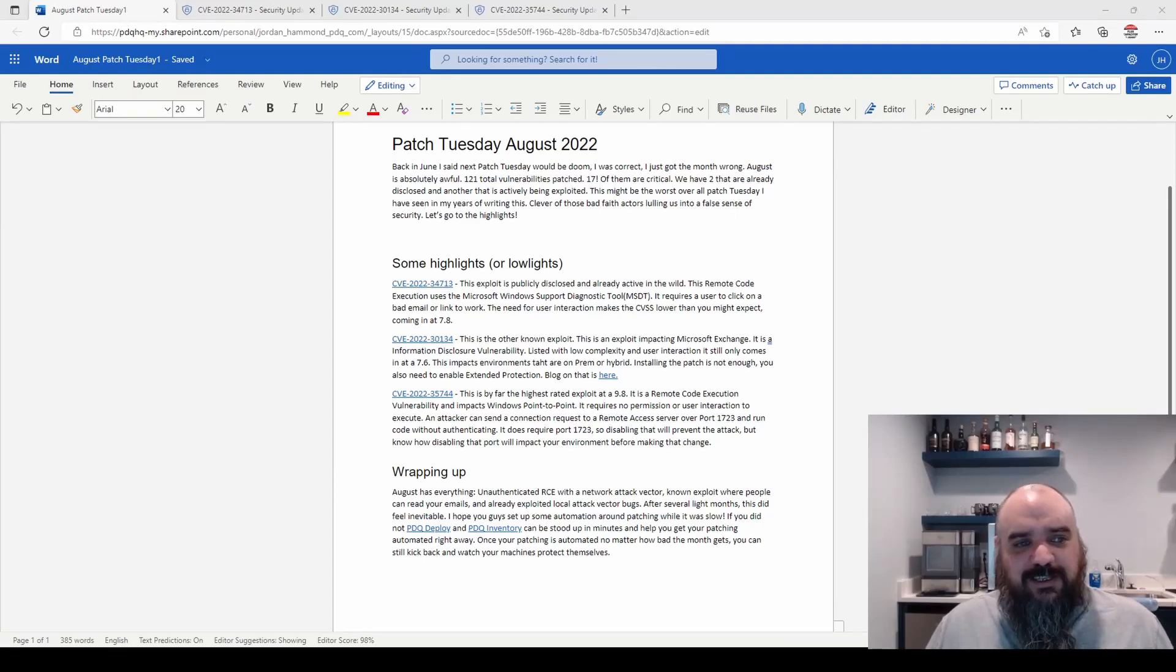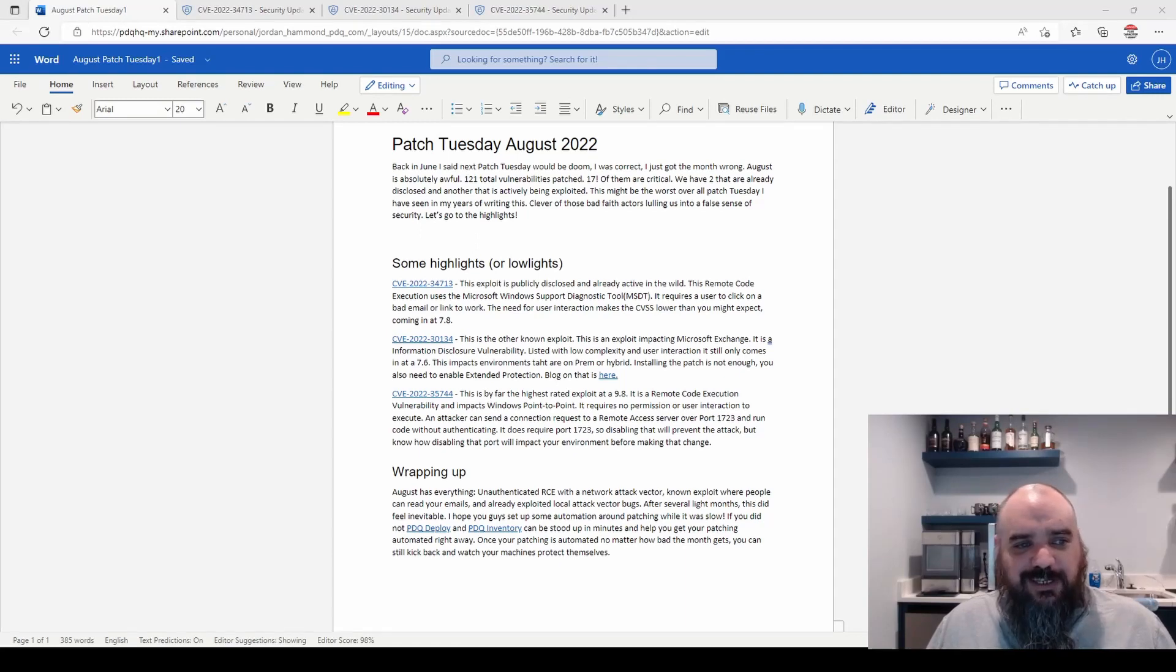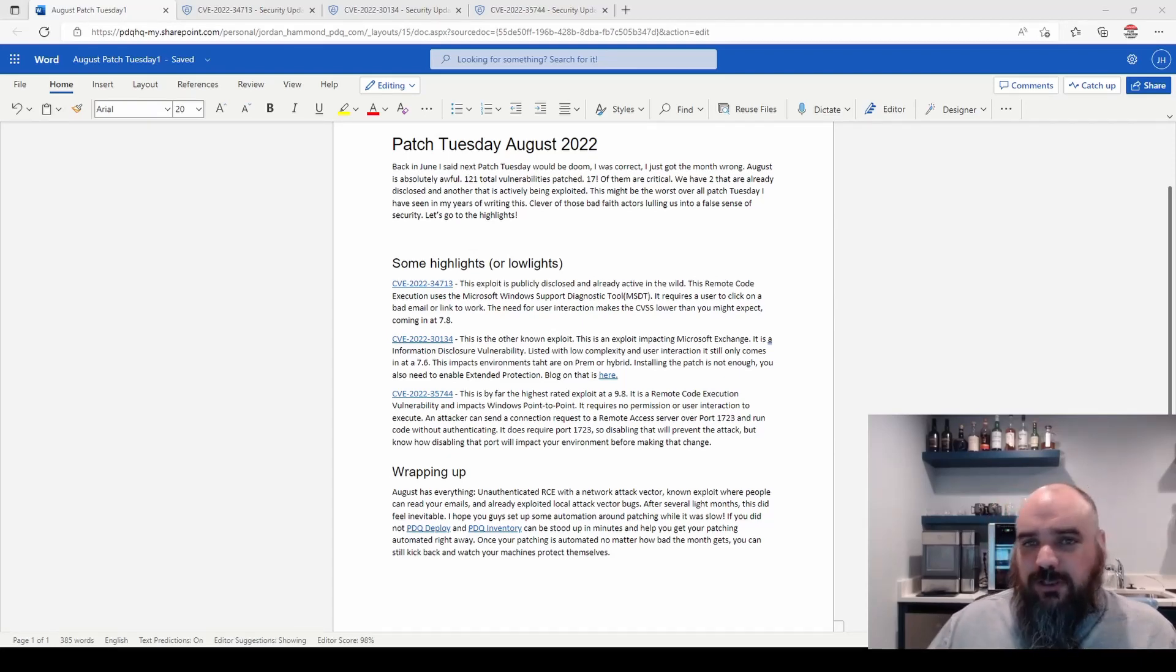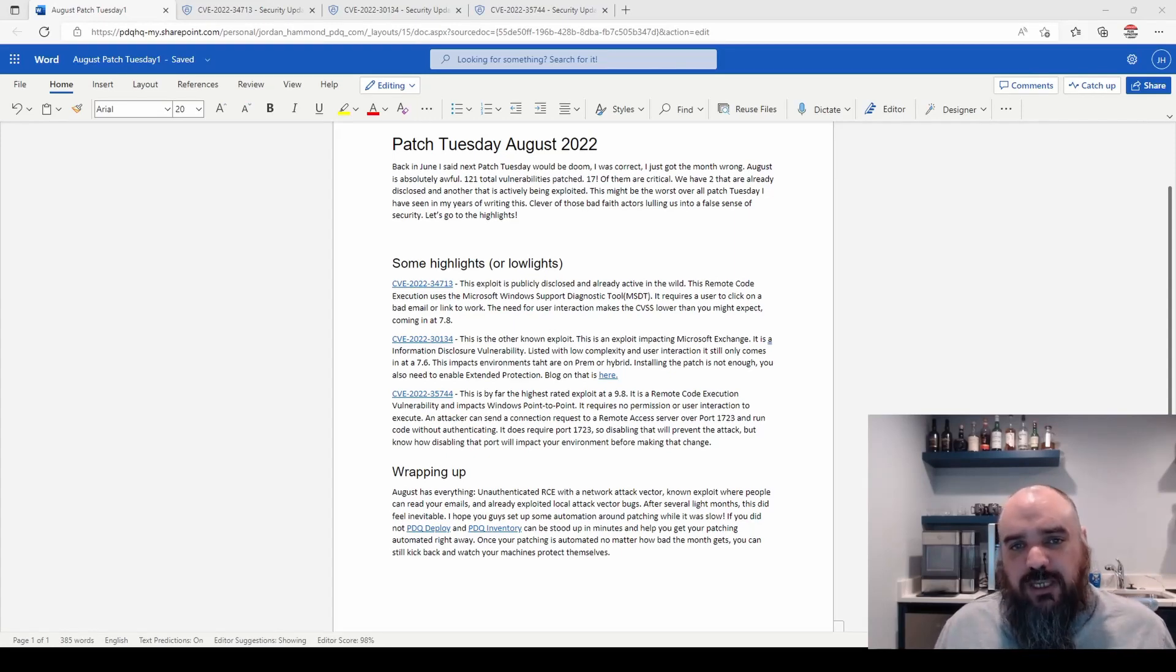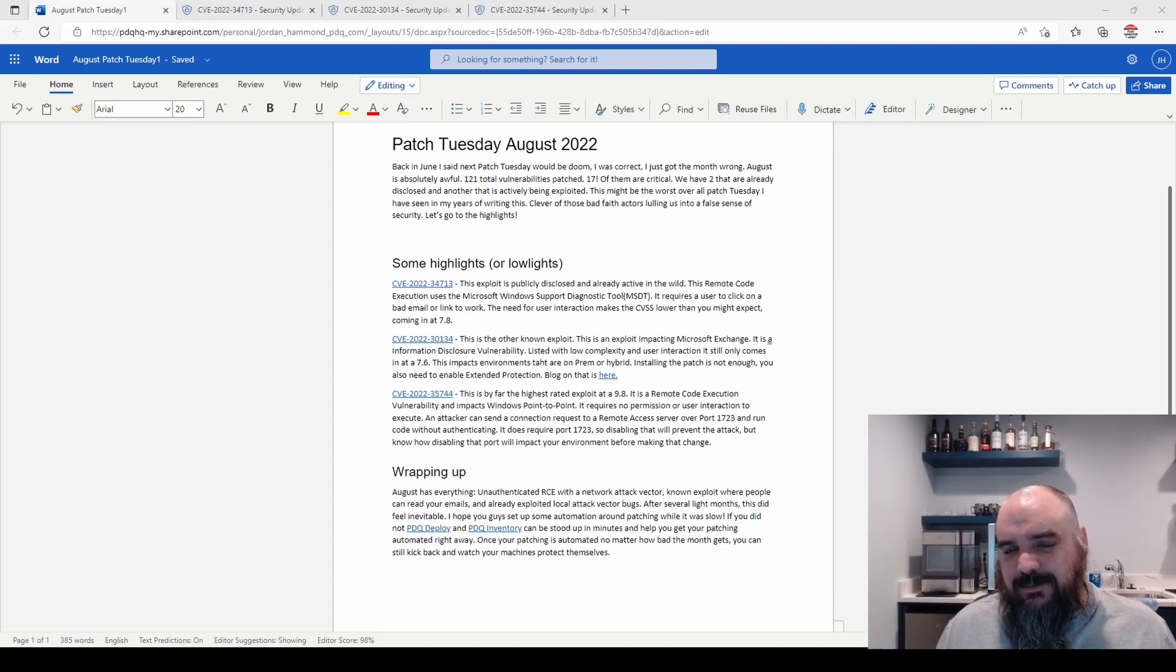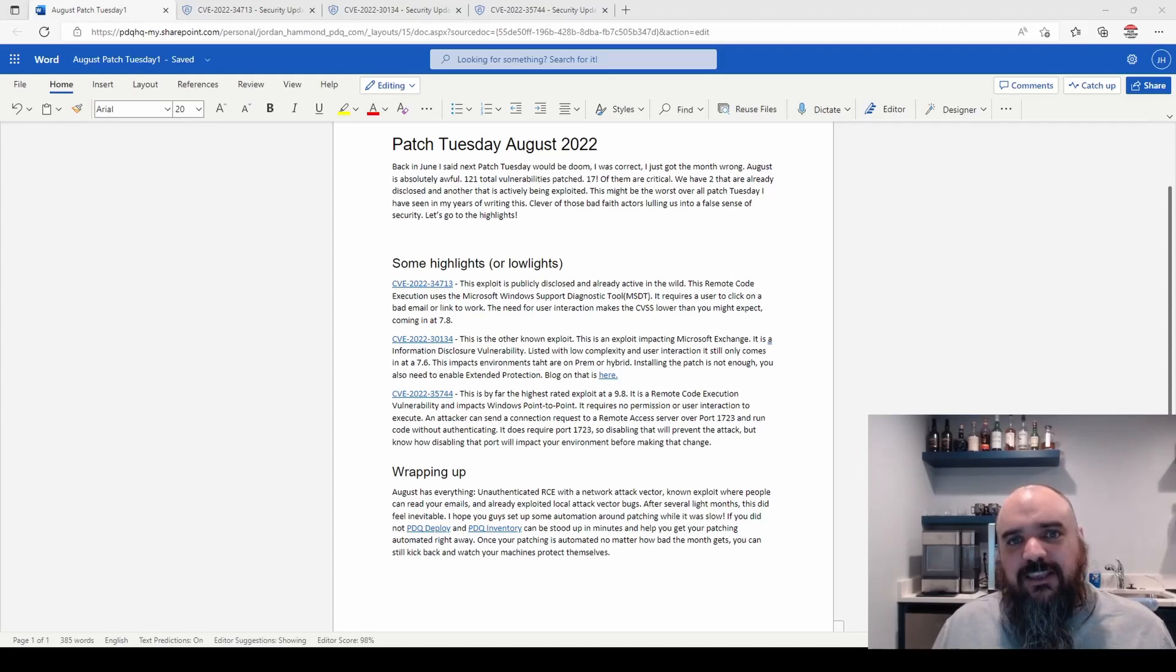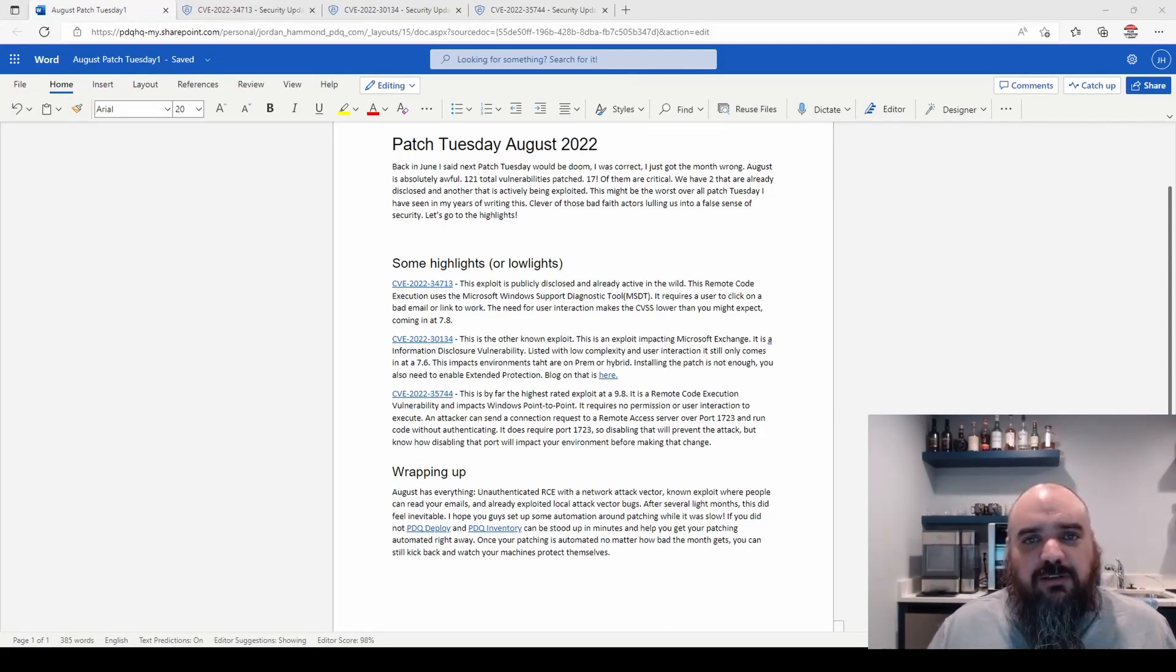The first one is CVE-2022-34713, remote execution using the Microsoft Support Diagnostic Tool. The reason this one is not listed as critical is it does require a user to click on some sort of bad link, whether it's a bad file or a bad email, but then they can run unauthenticated code. So it's listed as a 7.8 instead of a 9.0, just because it does require things out of the attacker's control to be successful. We all know that once you've trained your employees on security, you never have to worry about it again because they're on point.